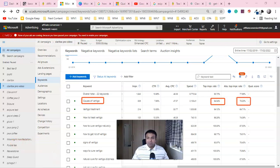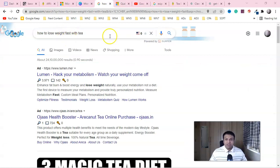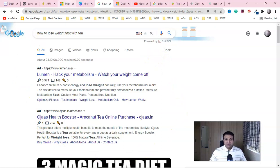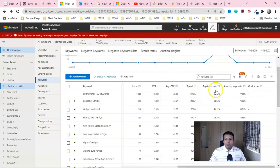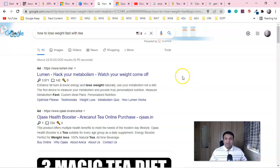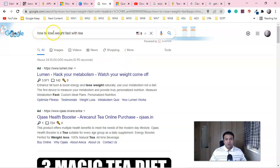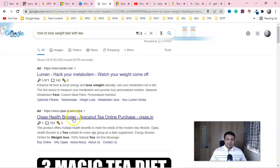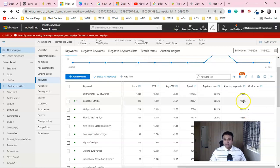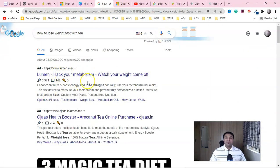Here you can see the search engine result page — this is the place you have to show your ad to get more clicks. A top impression rate of 94% means your ad is showing at the top 94 times out of 100 whenever somebody makes that search. For 'how to lose weight fast with tea,' the absolutely top impression rate is 78%, which is very important.